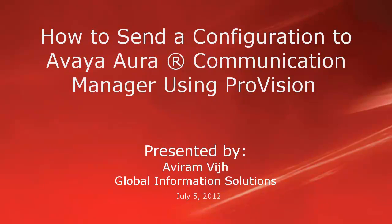Hi there. My name is Aviram and I'm from the Global Information Solutions team. This video explains how to send a configuration to a target switch using ProVision.